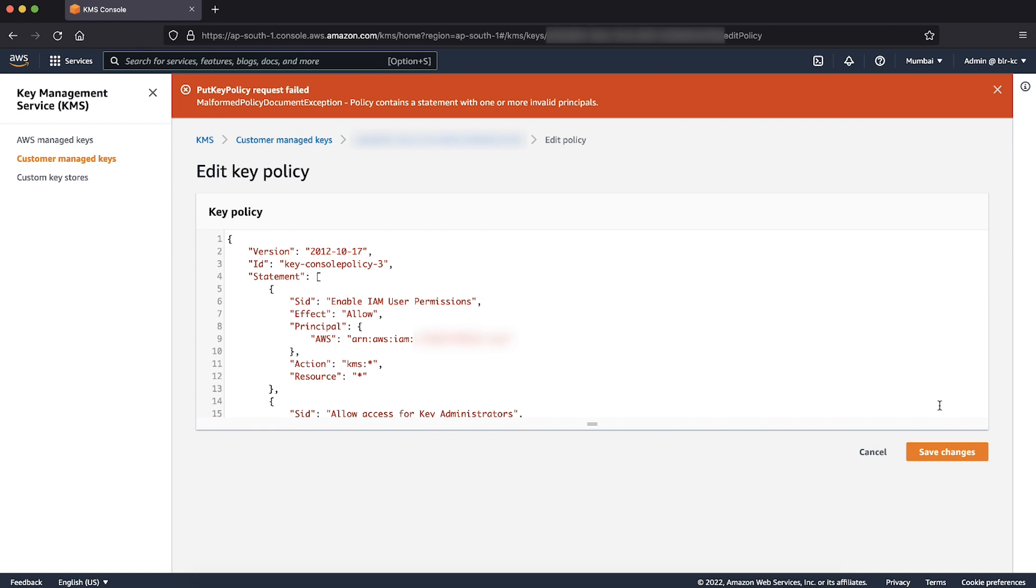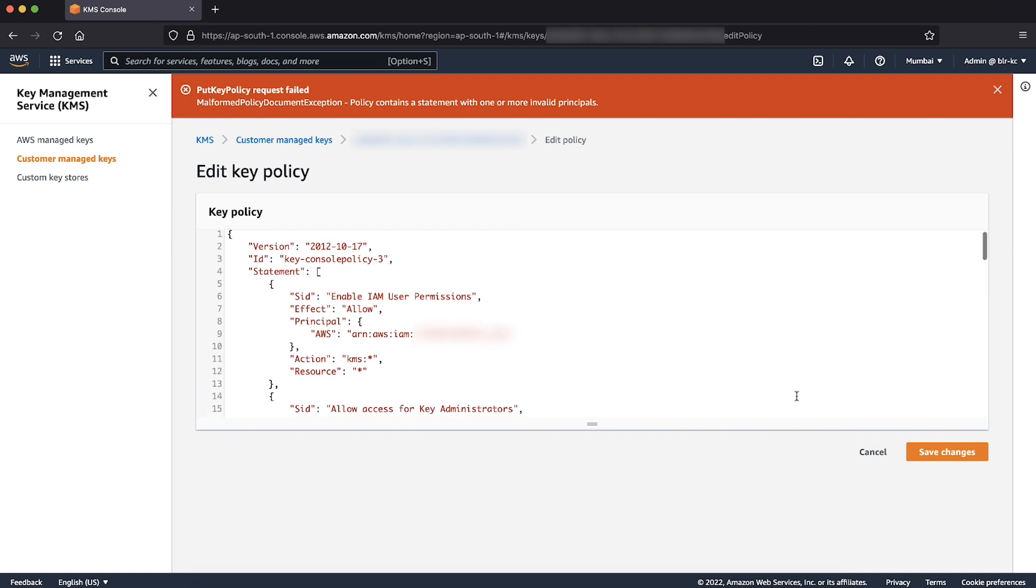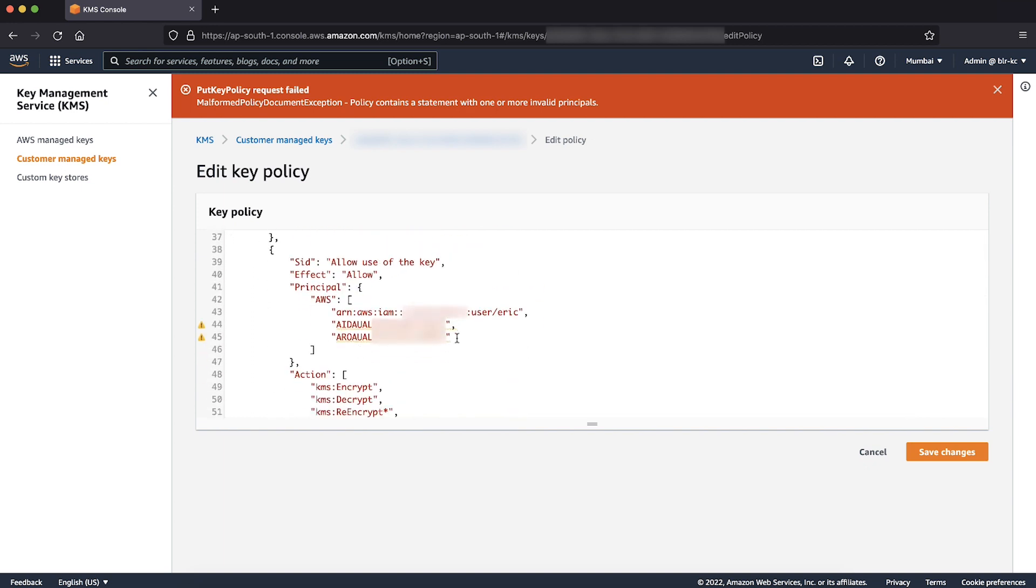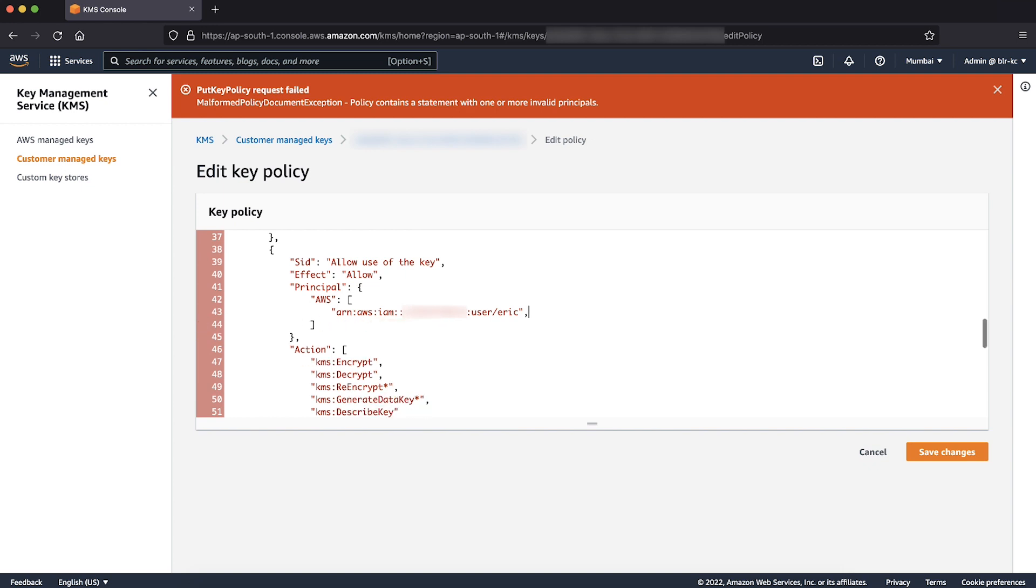To resolve this error, review the statements in the key policy and remove any unique IDs while paying attention to the trailing commas. Then choose Save Changes.